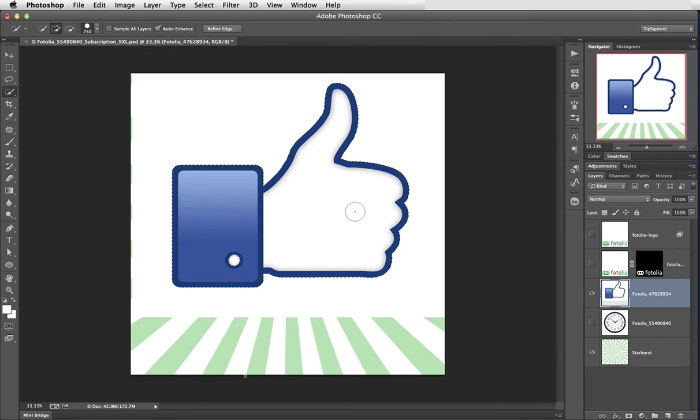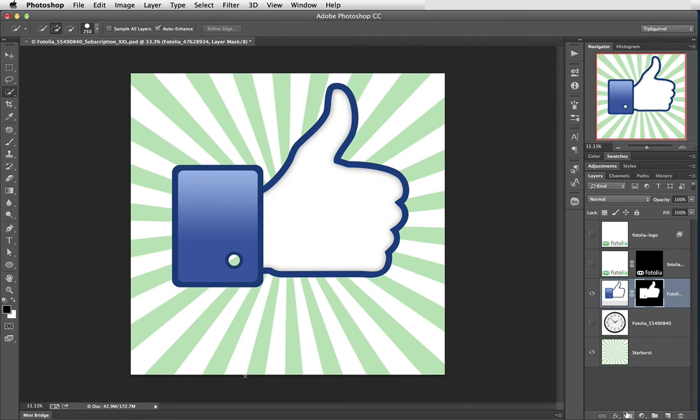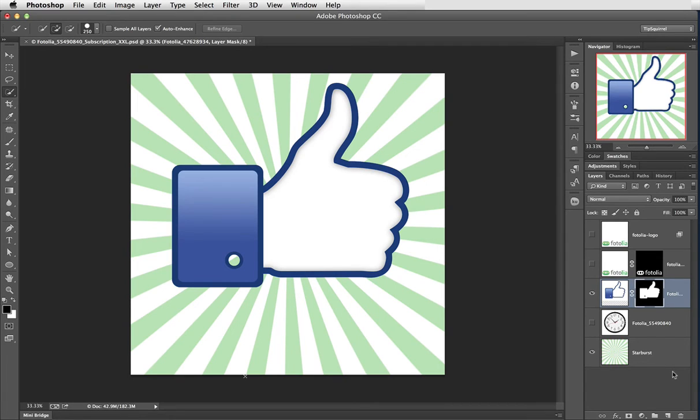And once again we can come down and choose to mask it. And that's all well and good. Except one thing. The button on the cuff. You'll notice that it hasn't selected that and therefore it's masked it away.